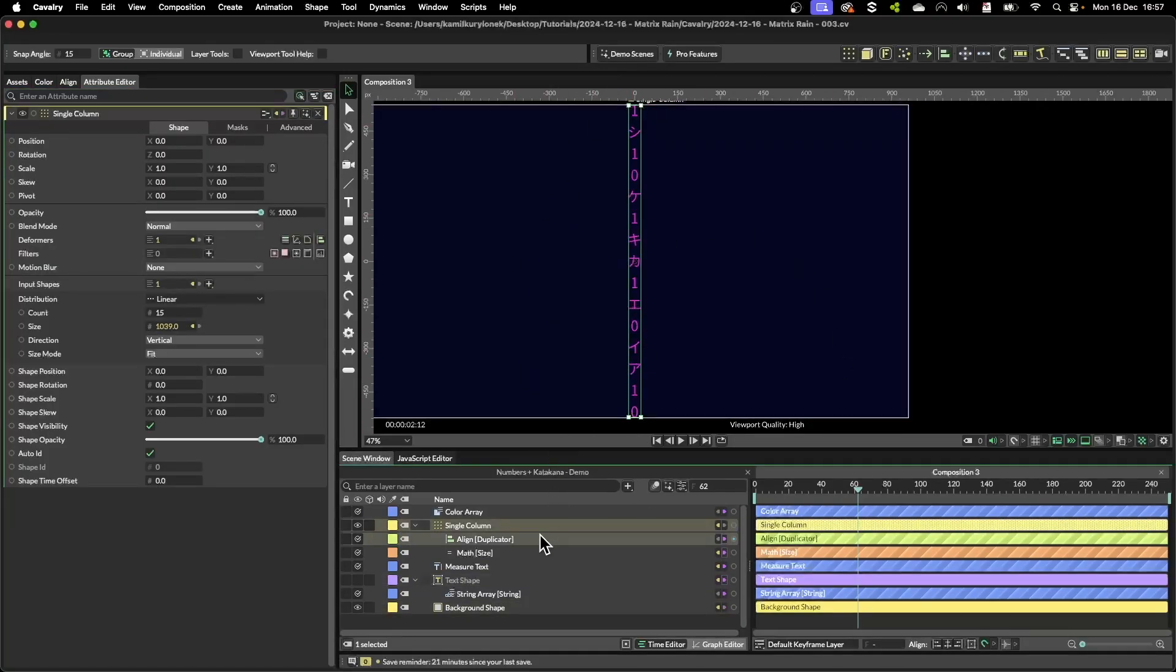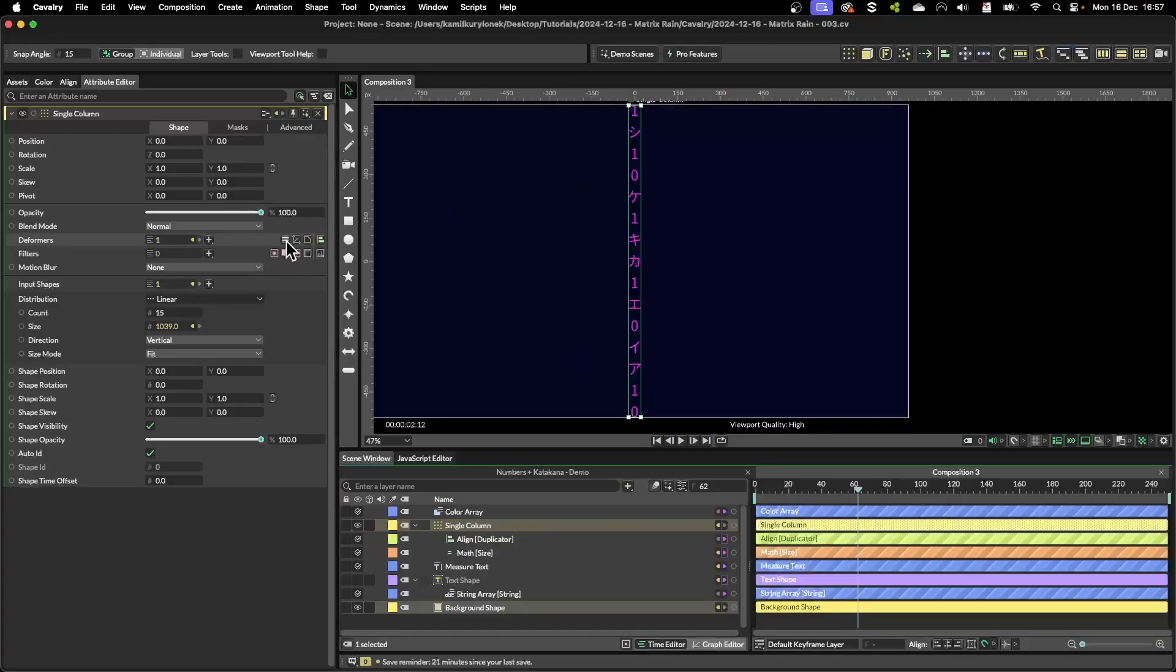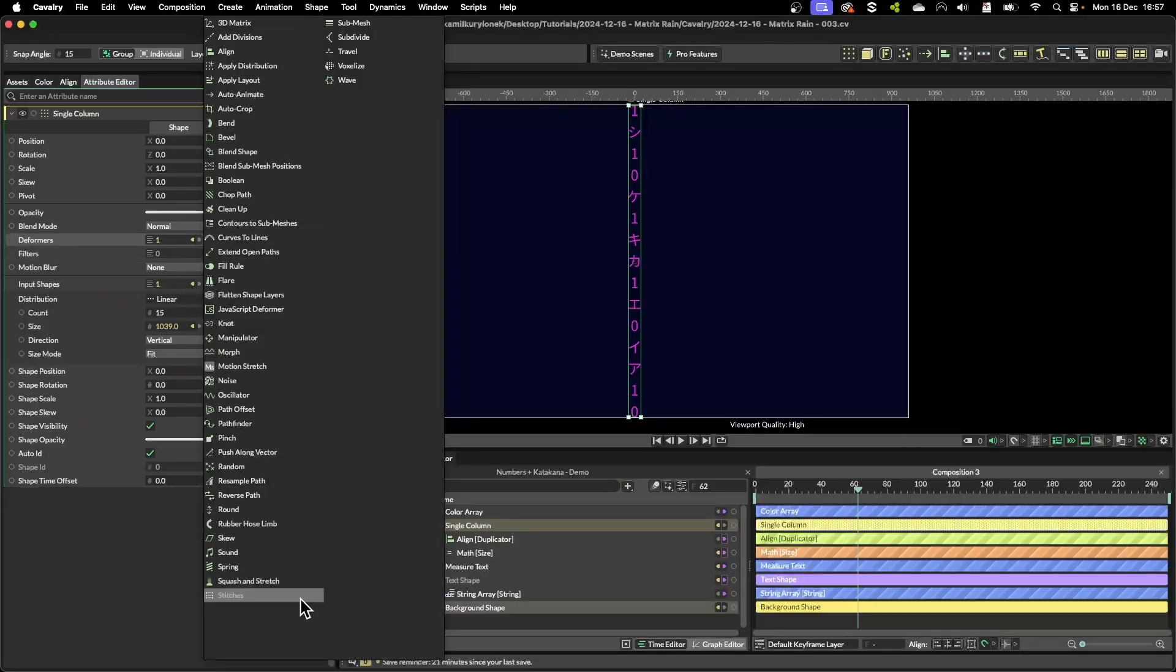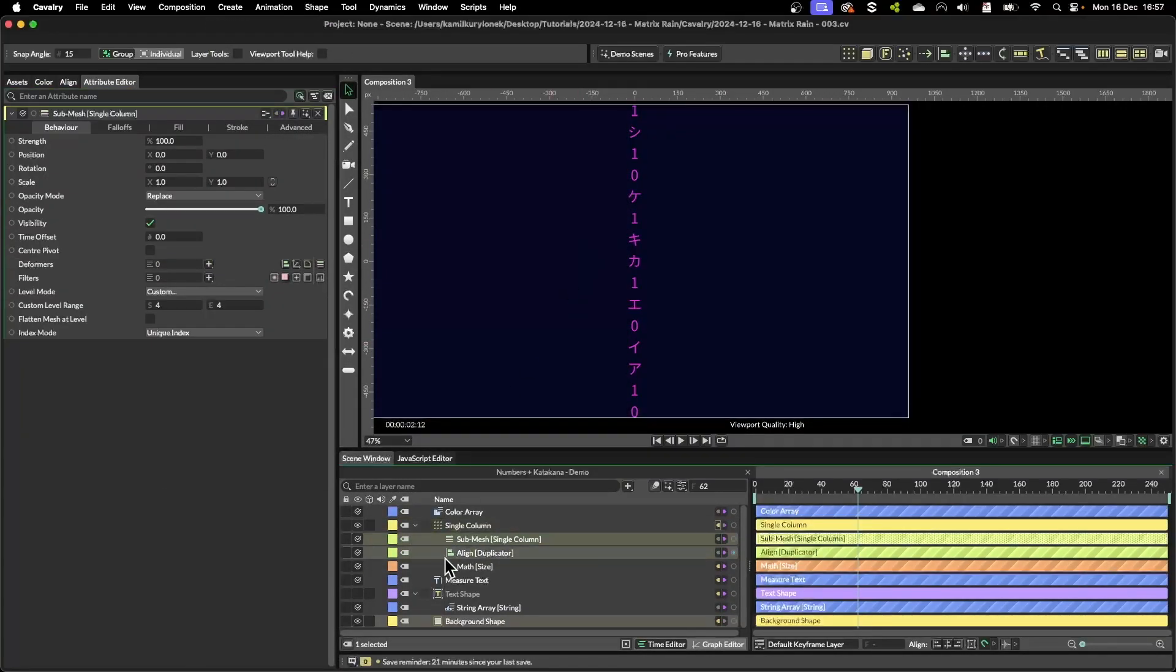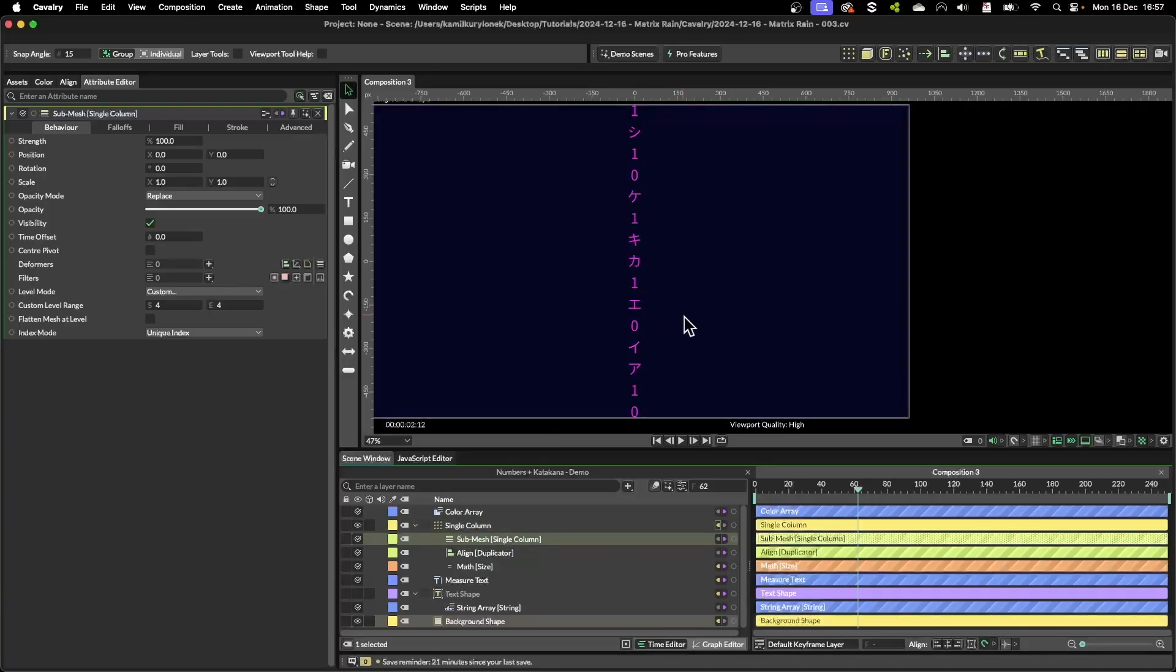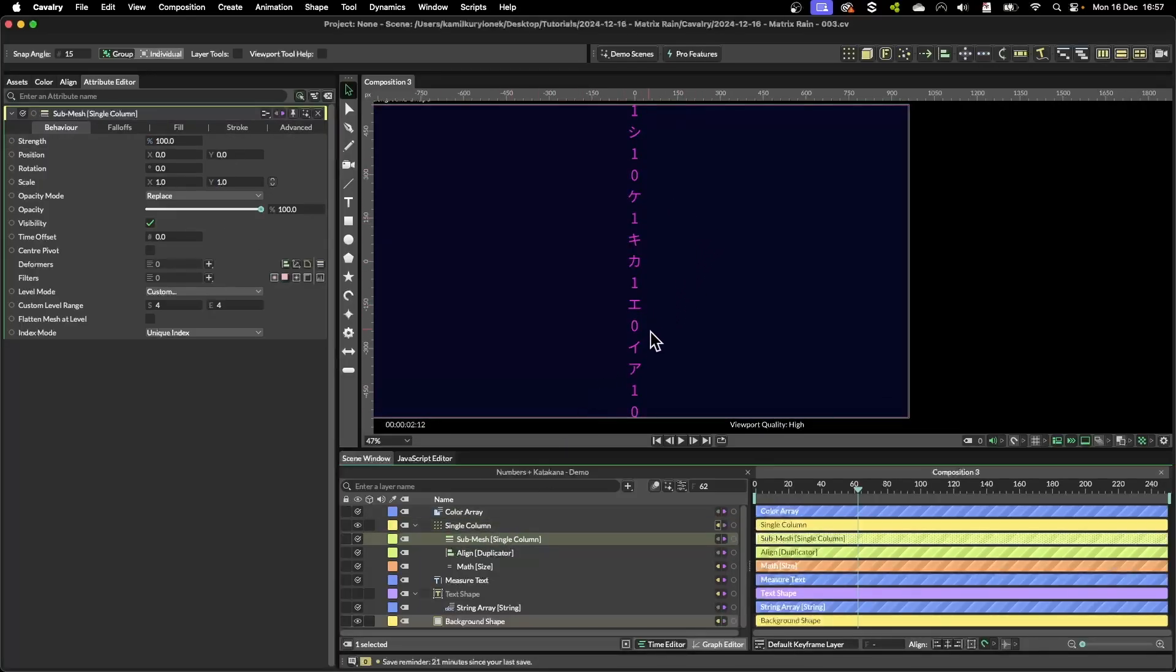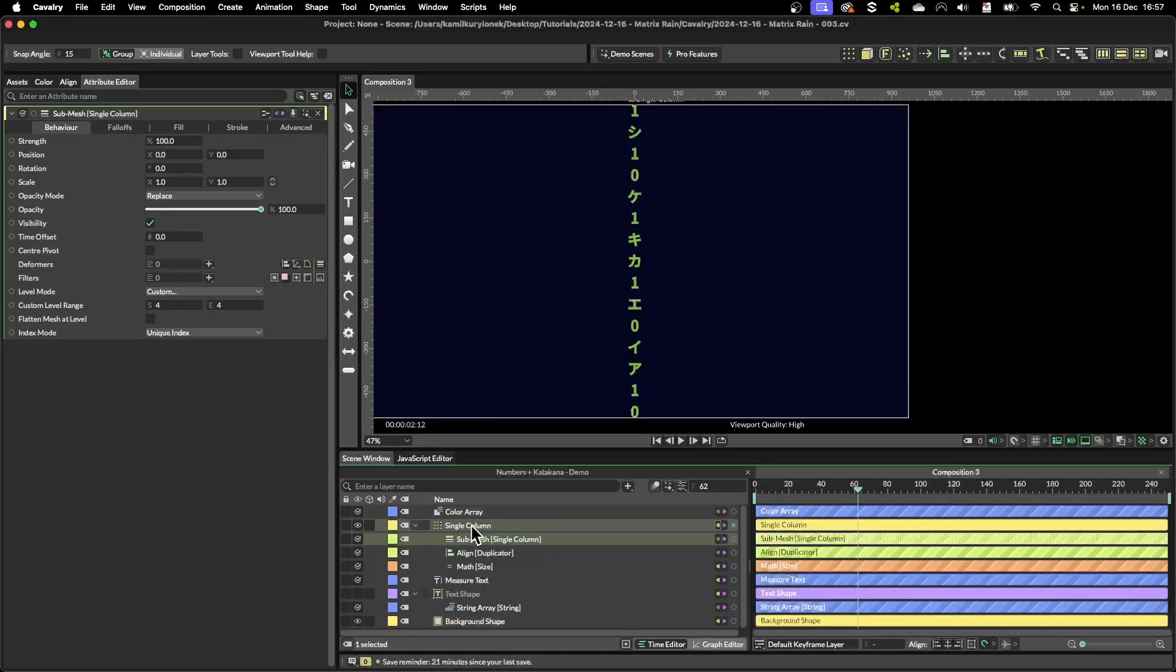Now we can change the color of all the letters from the text shape like this, but to access all of them when they are duplicated we have to use a sub mesh. So find sub mesh and this node will allow us to access and modify properties within these shapes that are being generated by the duplicator.